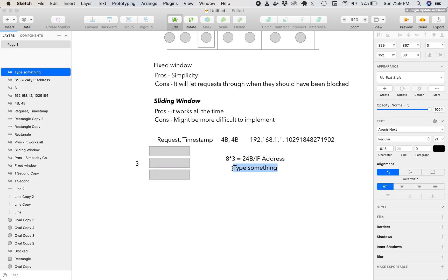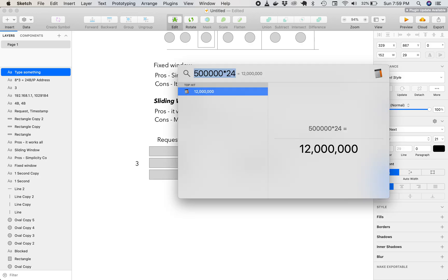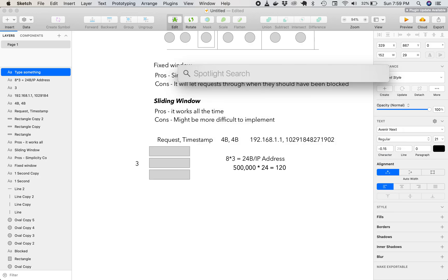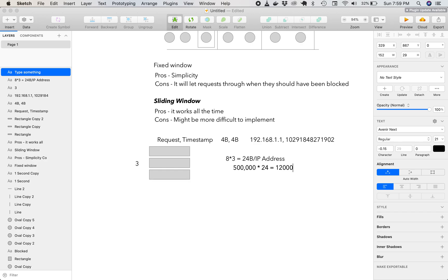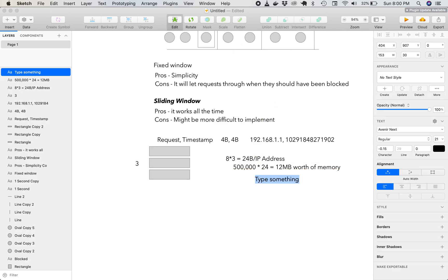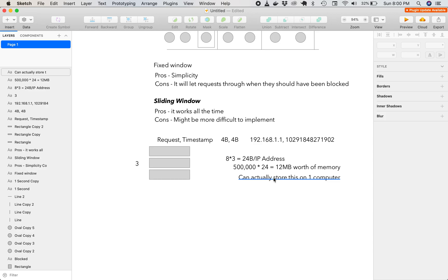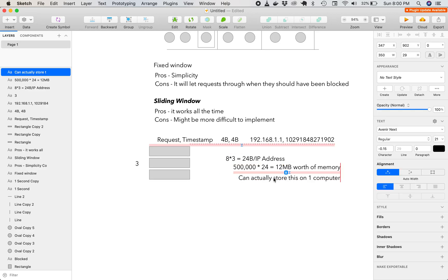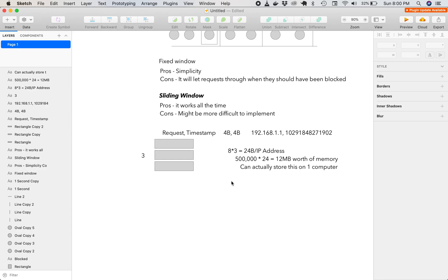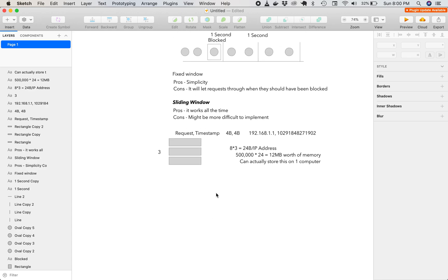And to cover 500,000 users, we would have 12 million bytes, which actually turns out to be 12 megabytes worth of memory. So now we found out that we can actually store this on one computer, on one server. So this actually makes our problem easier. And we don't have to start considering segmenting and posting multiple instances.